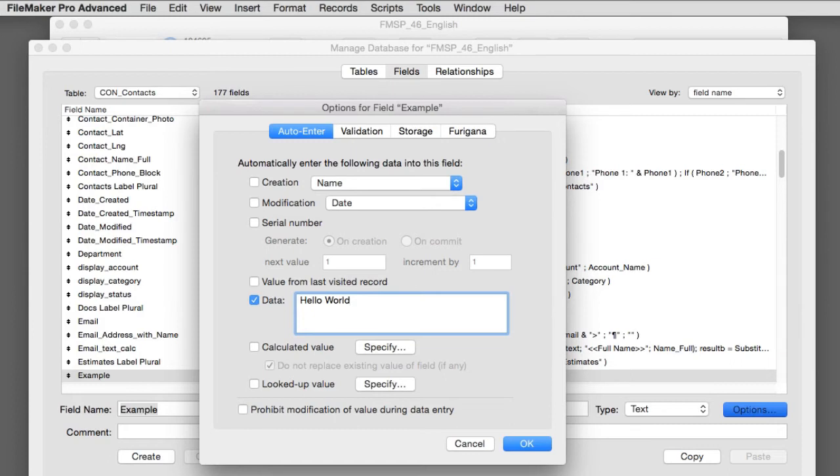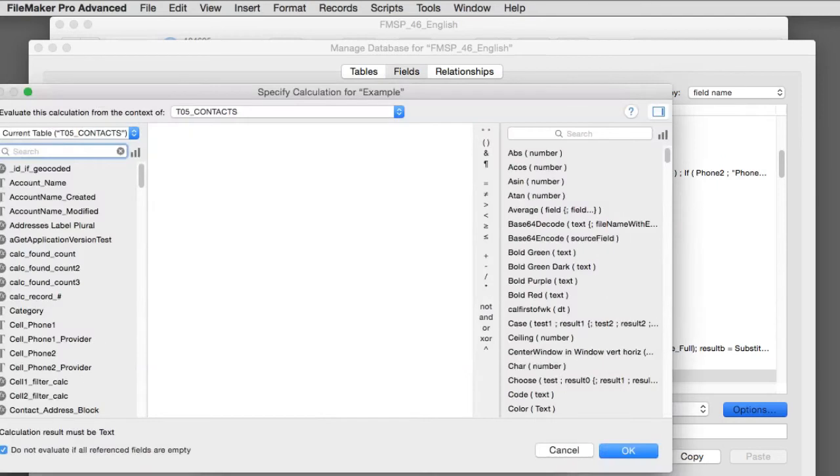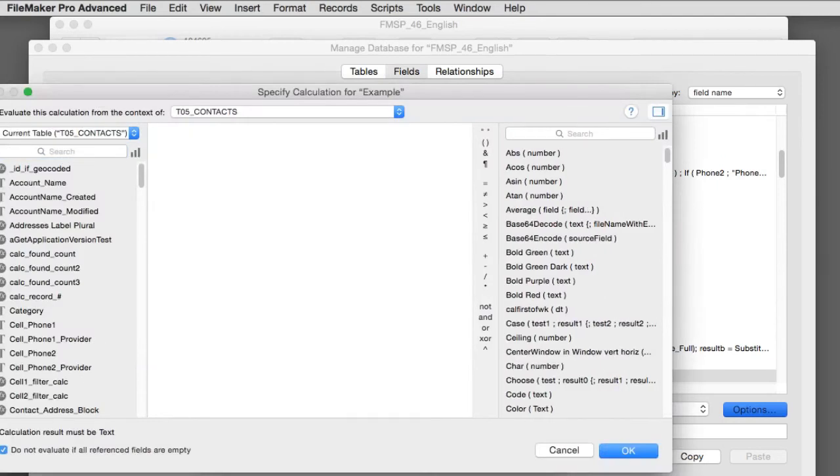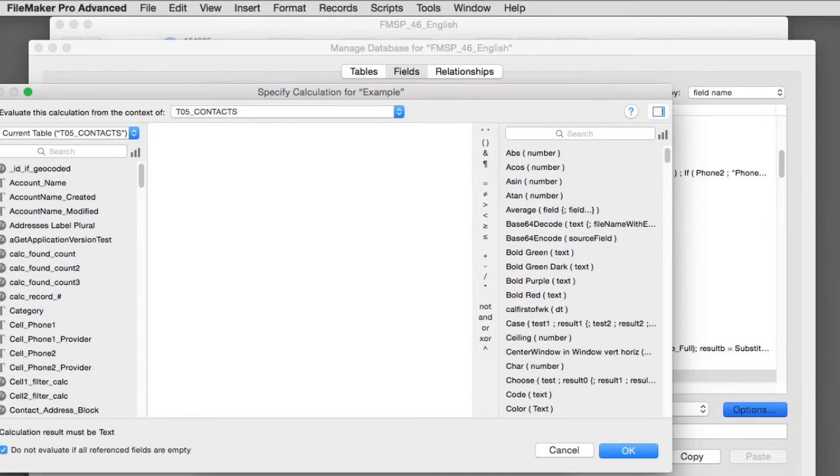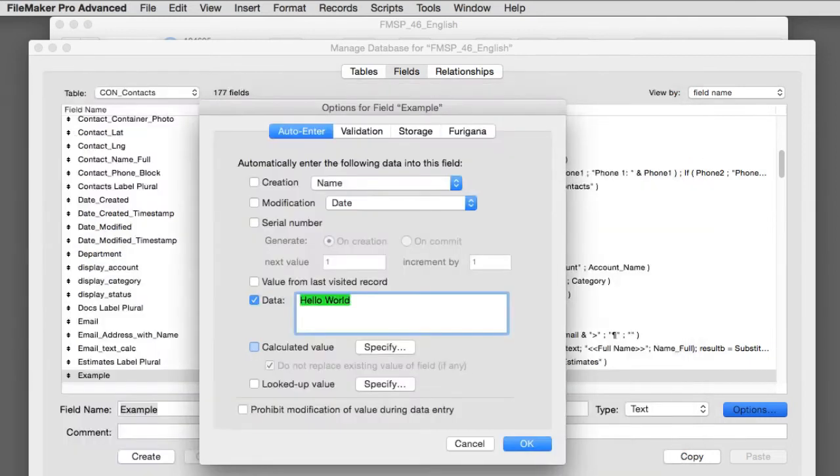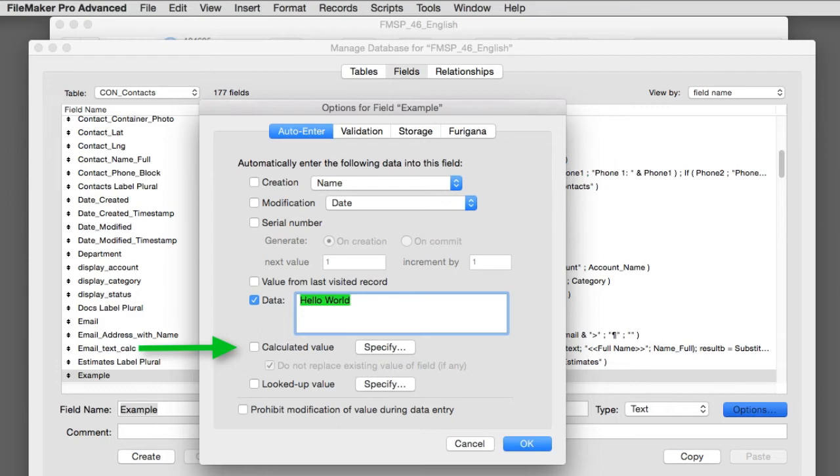And you can also do this right here. You can actually have a calculation that calculates the value that goes into that text field. And because we're using the calculation engine in FileMaker, we can do anything. So this is extremely powerful right here. So that's the calculated value engine right here.